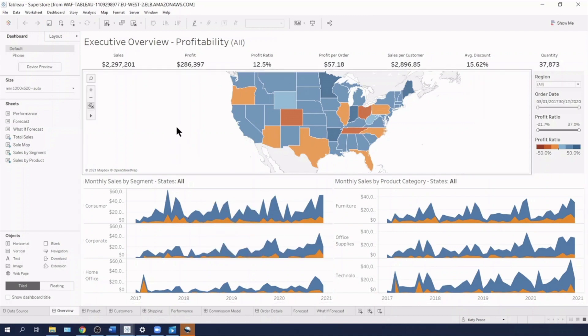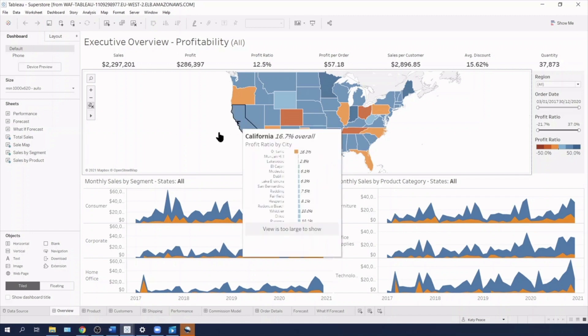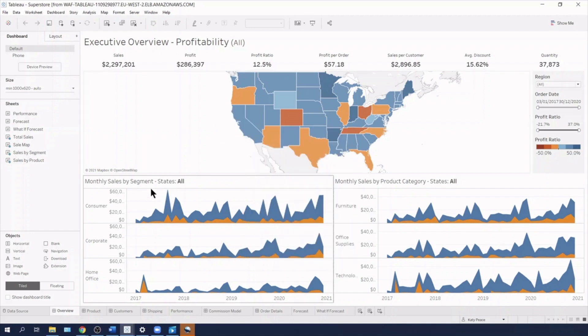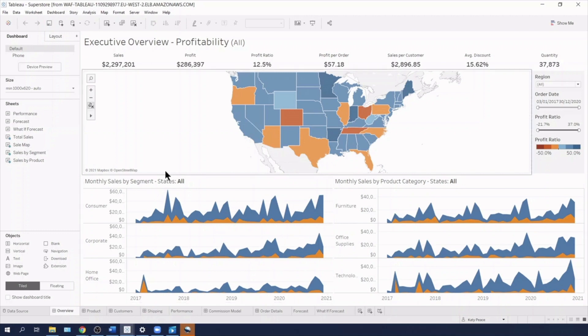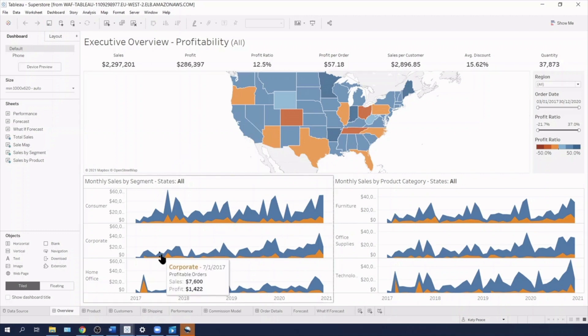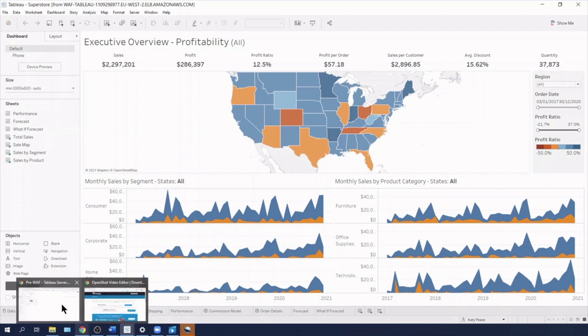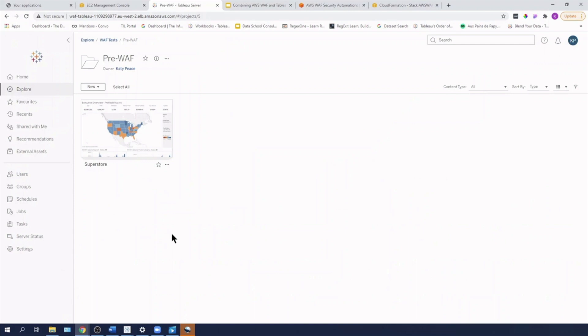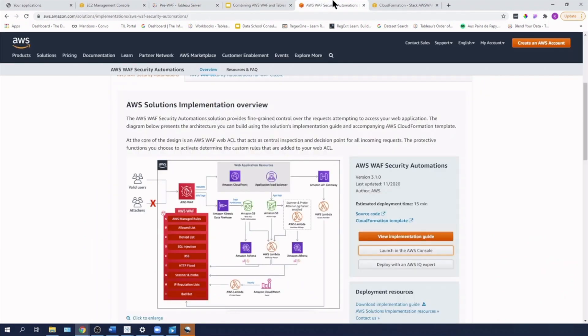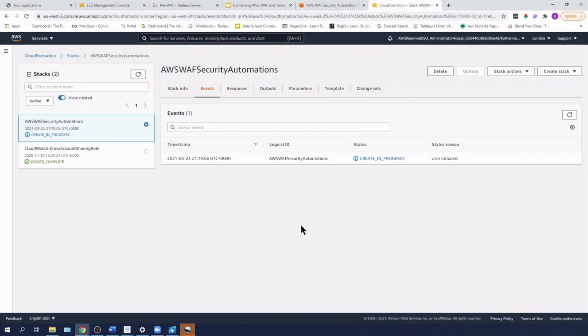This will be important because when WAF starts enforcing some of the rules, we'll see that we might have some issues with publishing to Tableau server and also connecting to data sources in Tableau server via Tableau desktop. Okay, so I'm just going to leave that to run and then we'll come back to it.